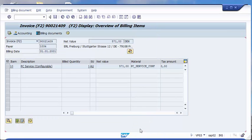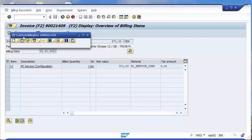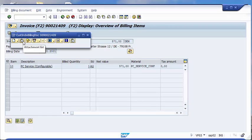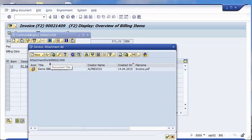But in our case we stored the document, and when you want to display such a document, whether it was stored via the outgoing document archiving or as I have shown you right now, we can check always via the services for object. Take the attachment list and you see here is our billing document that we created right now.